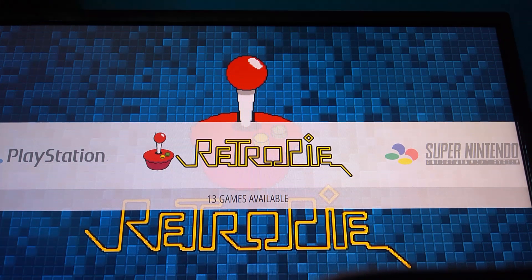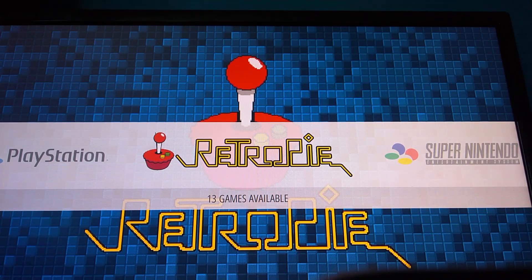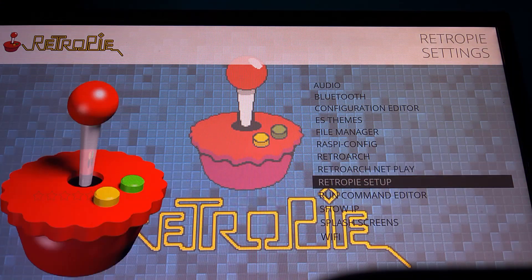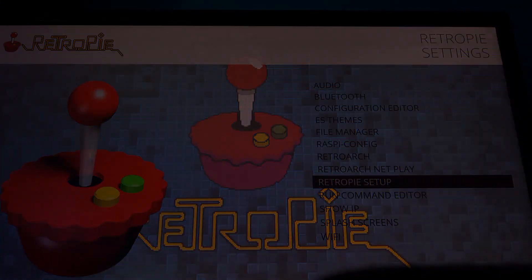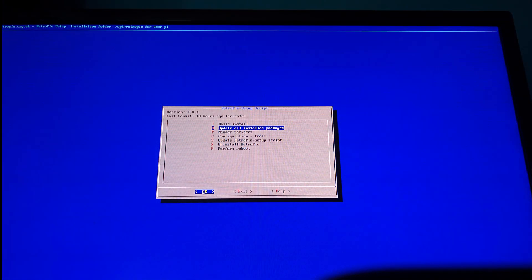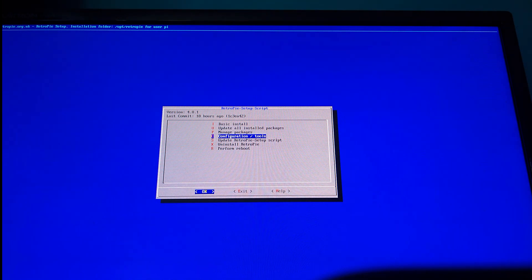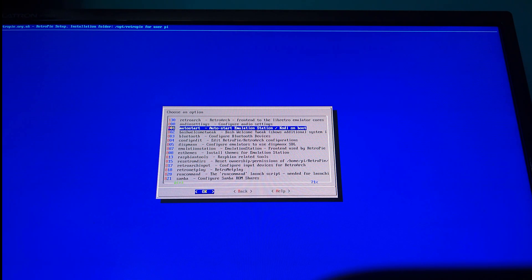The first thing you should do is go to your RetroPie menu, where you will have an option to configure your RetroPie setup. From there you will go to a Linux-type options screen, where you will choose Configuration and Tools.